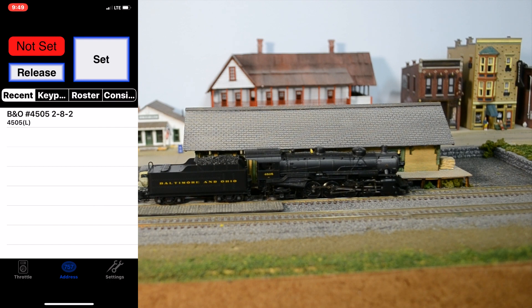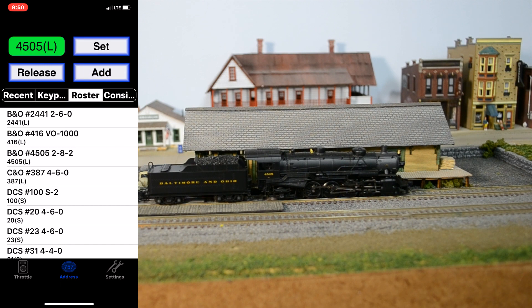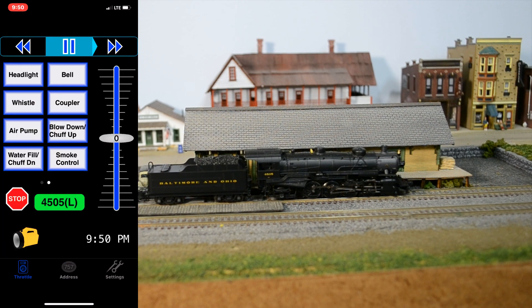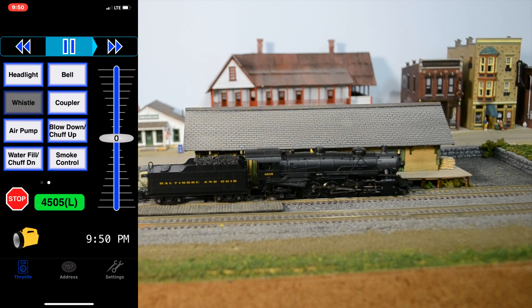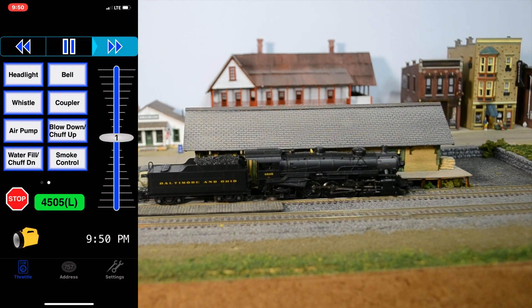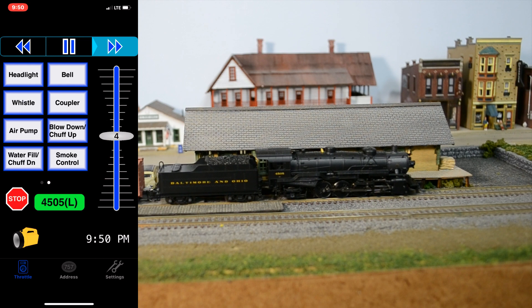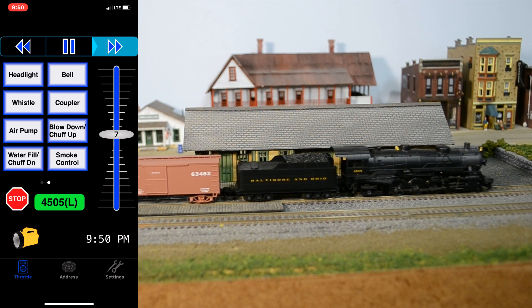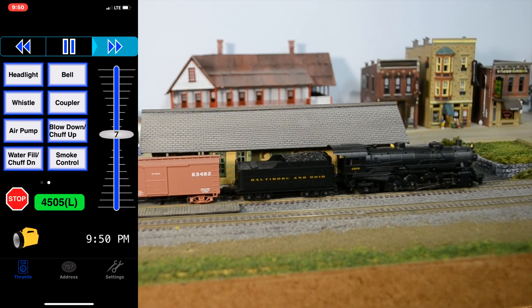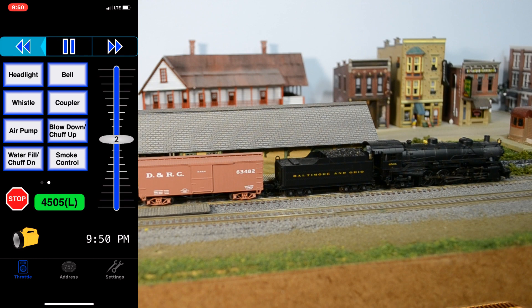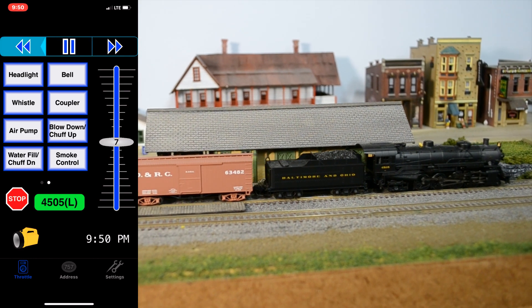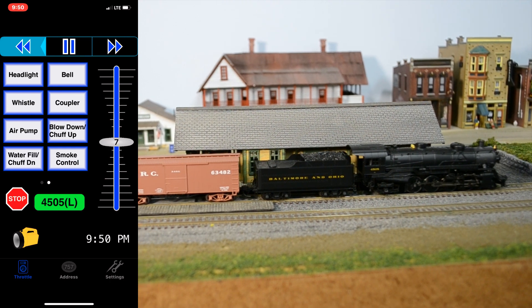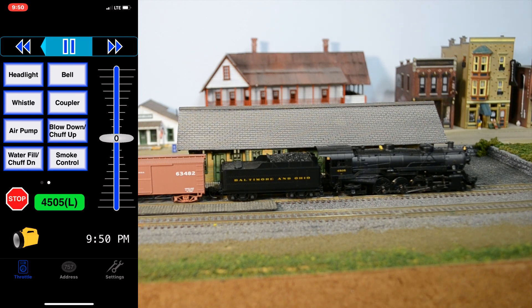There's my roster. This is Locomotive 4505. So, I'm going to select that and set that. Now, I can go to my throttle. And I can do things like ring the bell, blow the whistle. And I'm doing all of this remotely over the Internet. Not connected to my local Wi-Fi. I'm even going to start running the train a little bit. And I'll come backwards. Again, all of that was over the Internet. Not the local Wi-Fi.